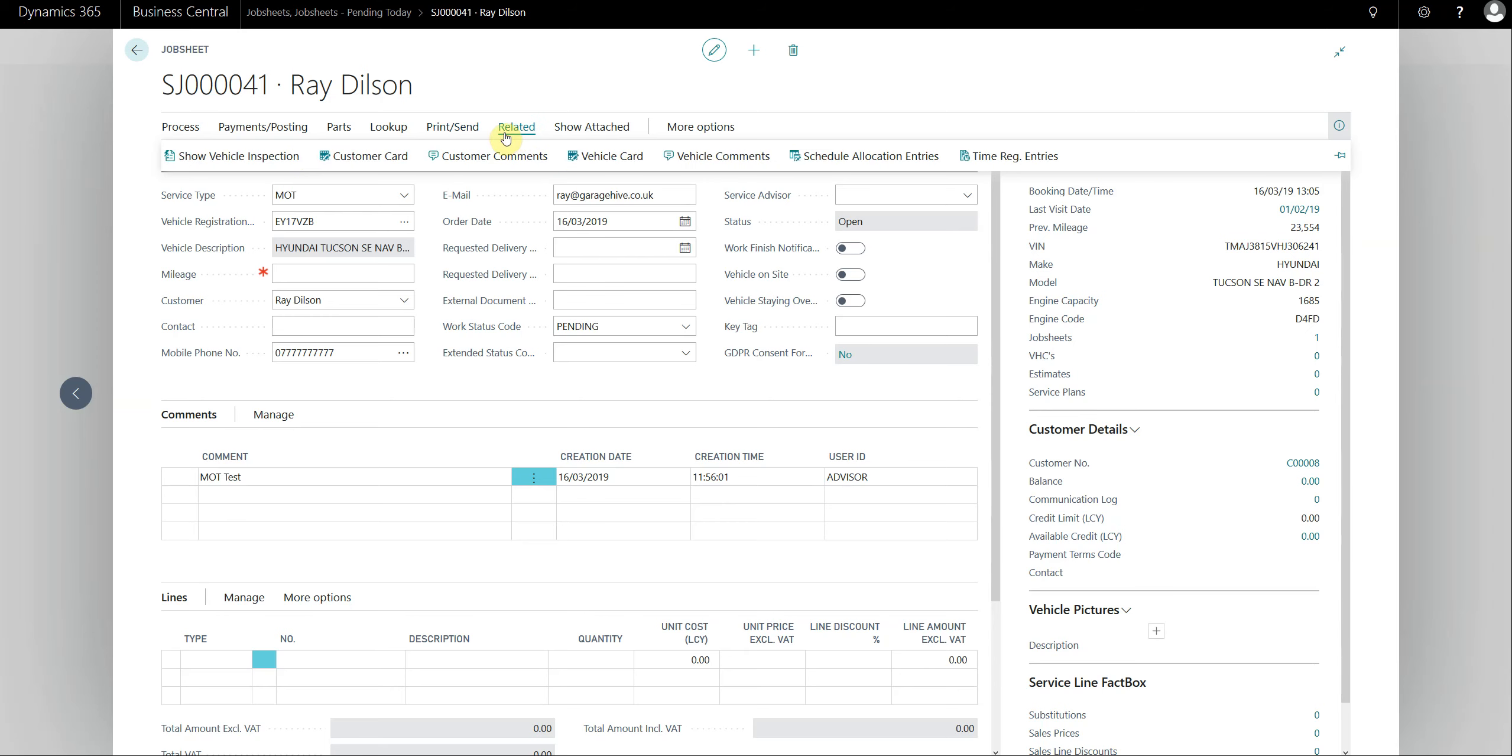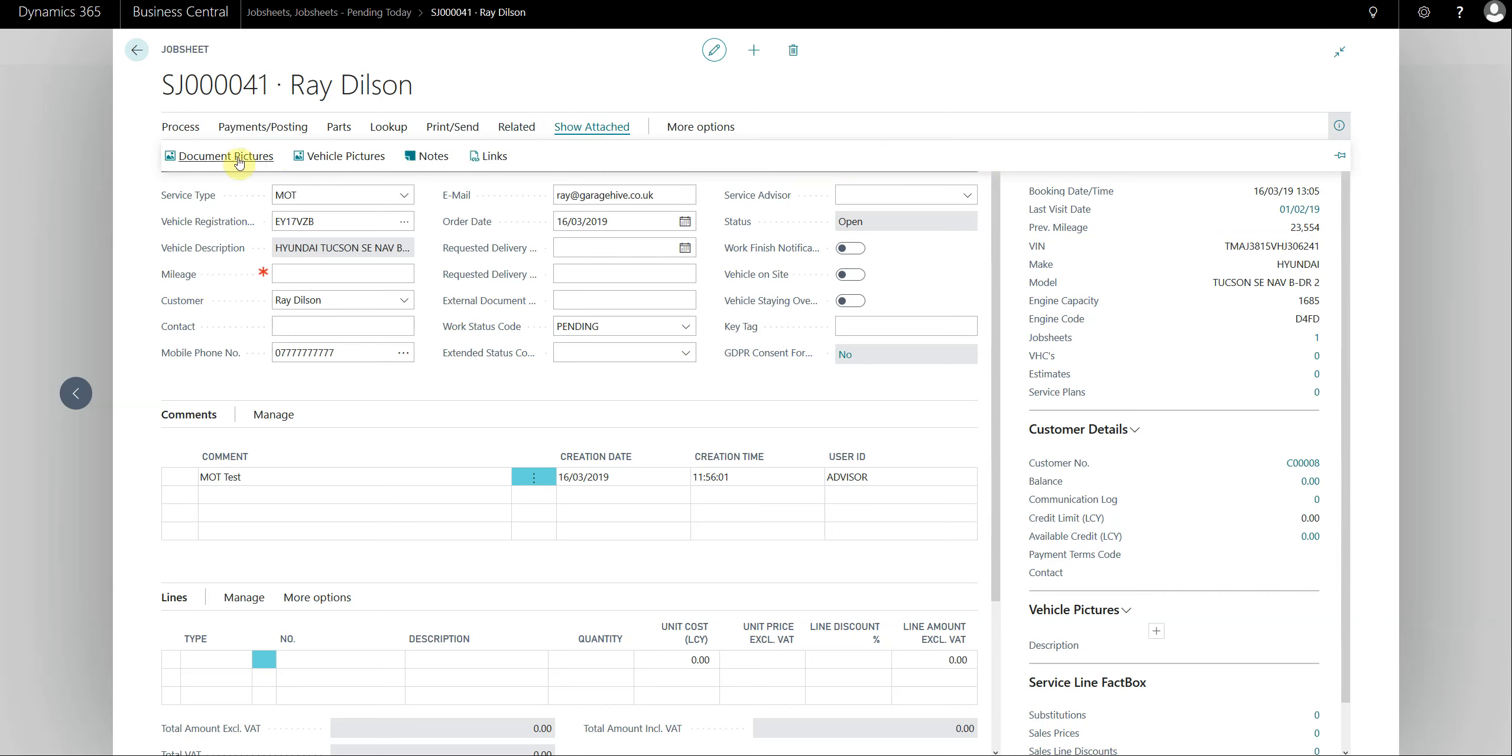Related shows all the related documents and cards, so this is where you access the customer card, the vehicle card, the comments, the schedule entries, and the time registration entries, as well as looking at the vehicle inspection. Under show attached we've got the pictures, so document pictures, vehicle pictures, any notes against this job sheet, and any links against this job sheet as well.